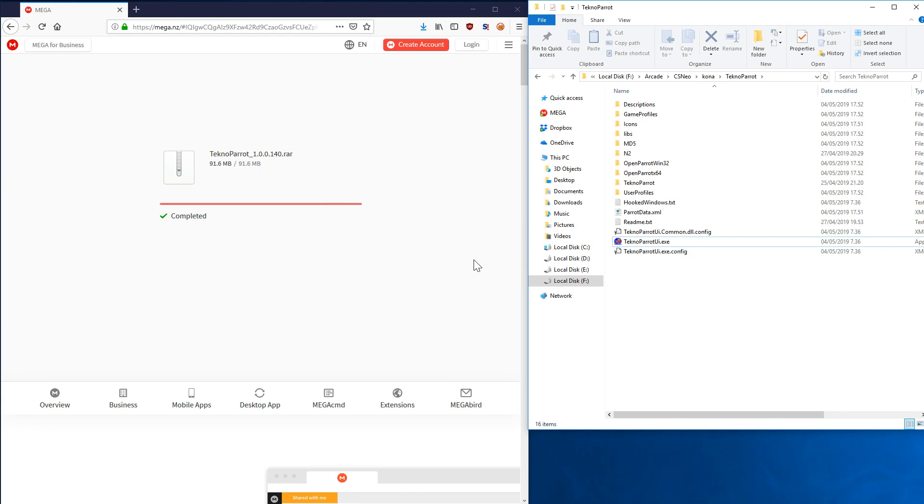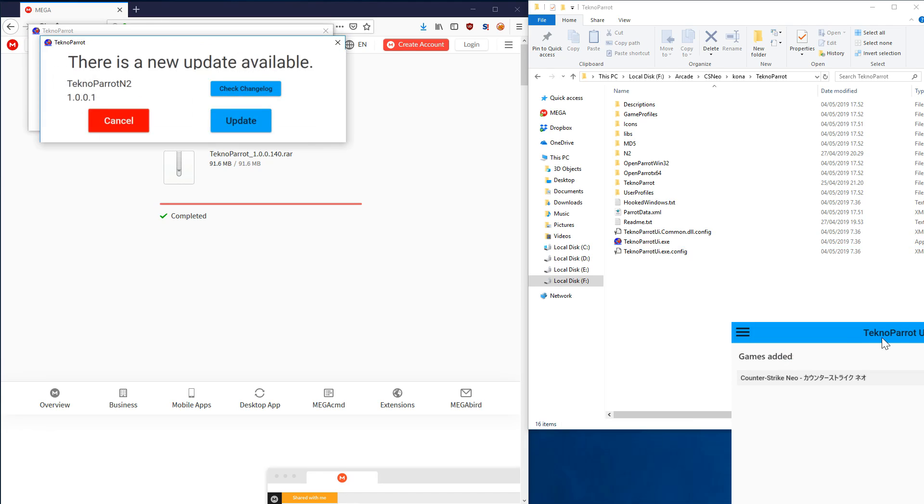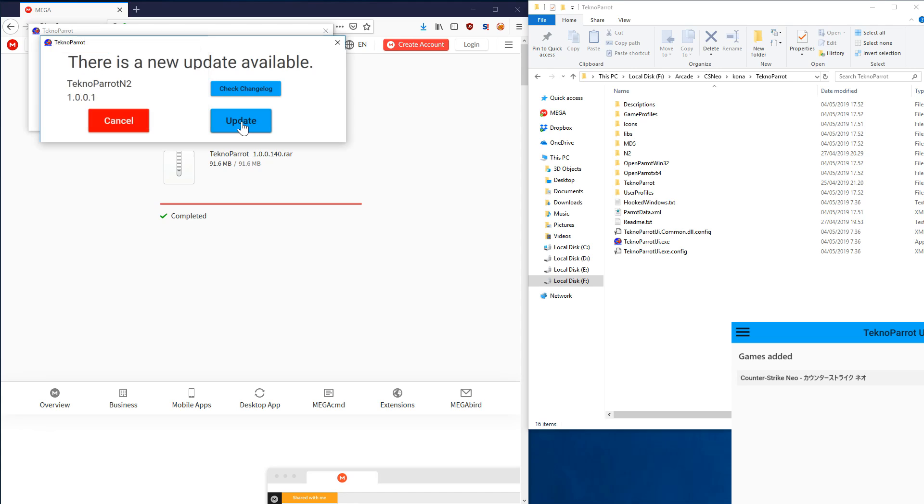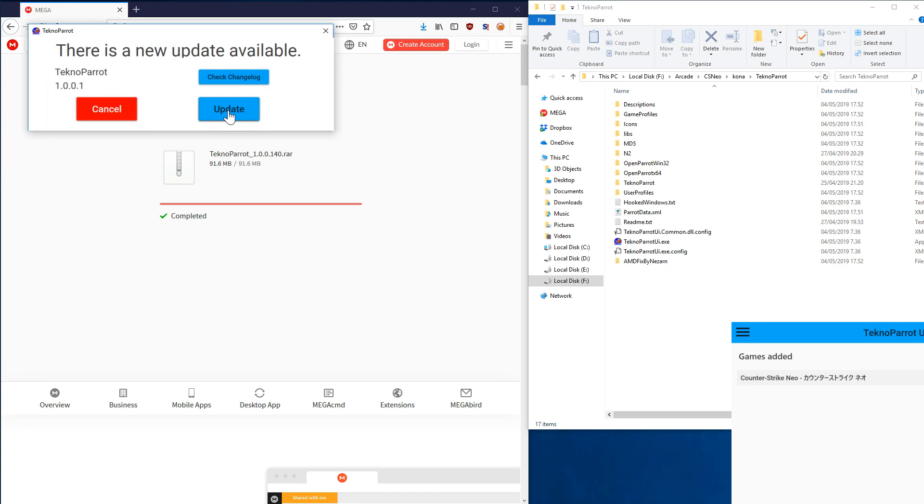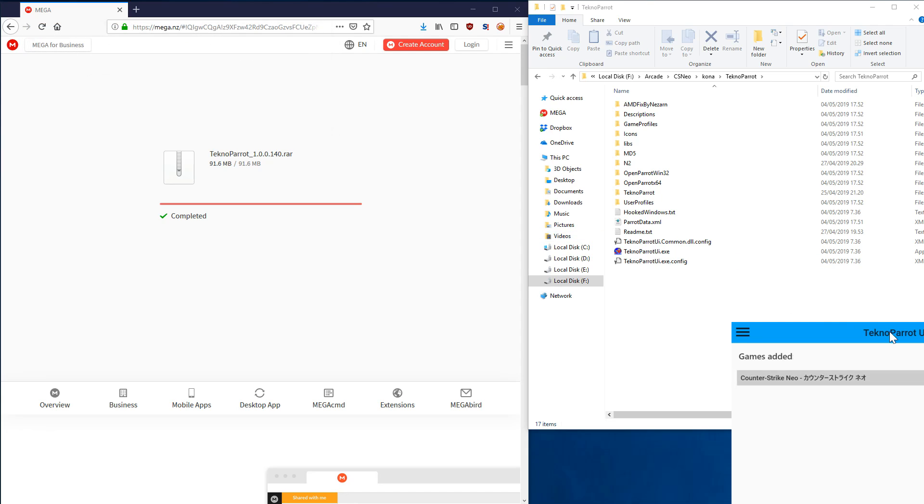Updates come out many times a week typically. Still now we have two more new updates. The N2 core is actually the one that runs Counter-Strike, and this 1.0.0.1 has new improvements, so obviously we'll update that. Then we'll update the TechnoParrot core, which is for most of the Japanese games.